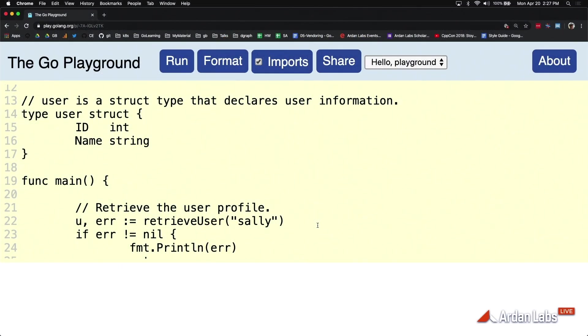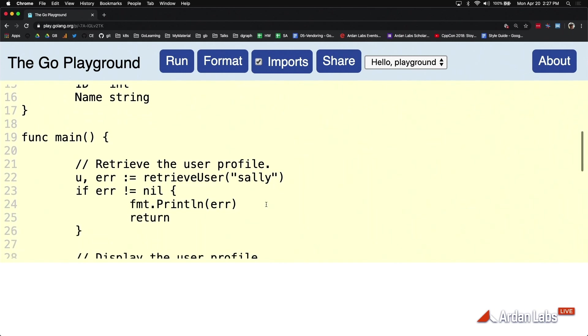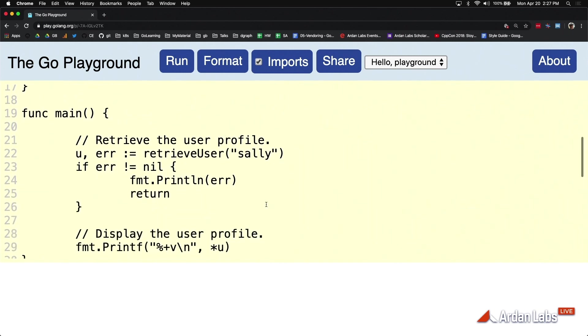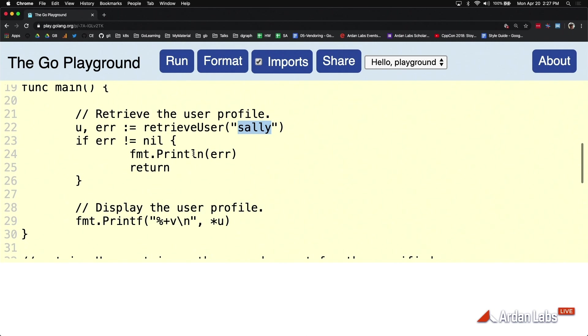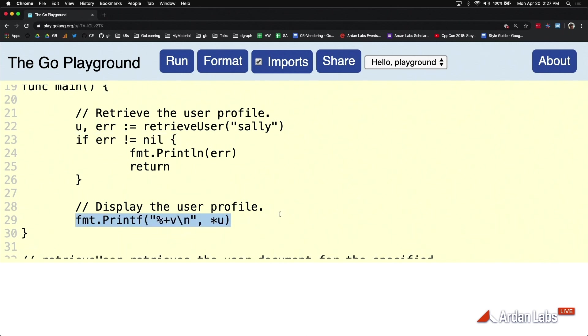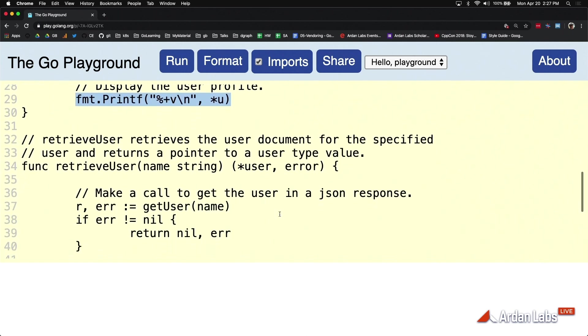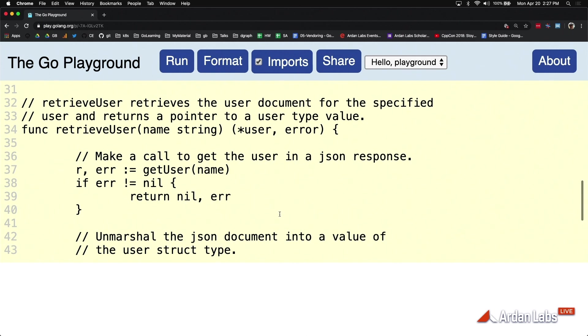There's our user defined type with an ID and name. In this function here, we're calling another function called retrieve user asking for Sally, and then we're checking if there's an error. We'll talk about that and then we're displaying this value. Now let's look at retrieve user for a second.